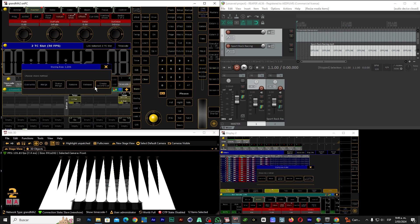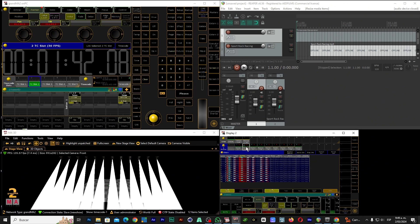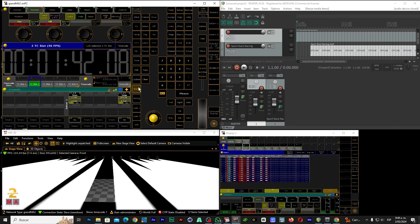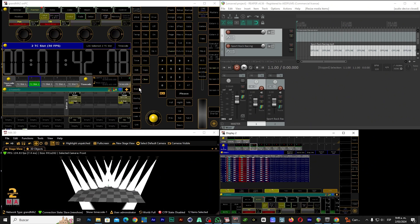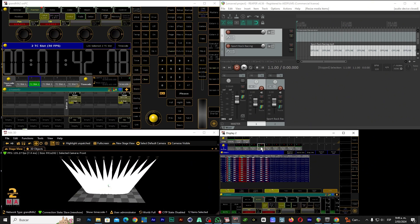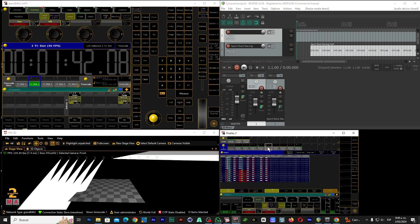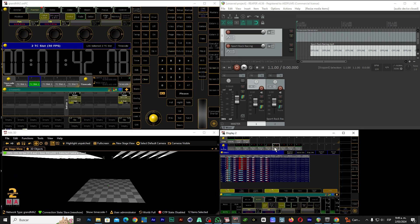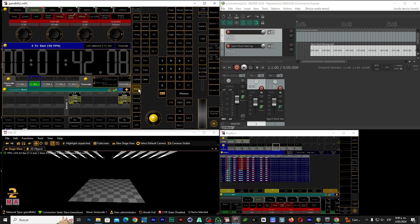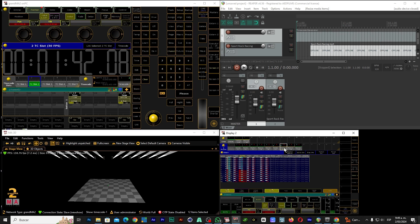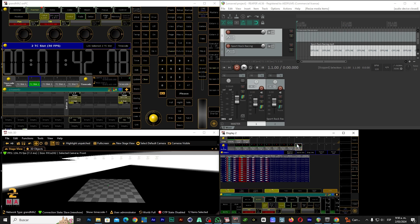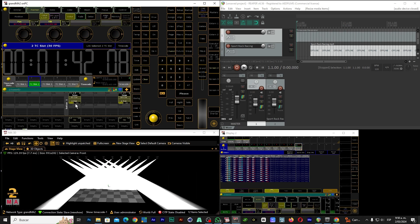Next position, Store. We keep the next position, Store. Next position, Store. Next position, Store. Next position, Store. Next position, Store. Next position, Store. We keep the following position, Store. Ready — we have our whole show stored with cues.